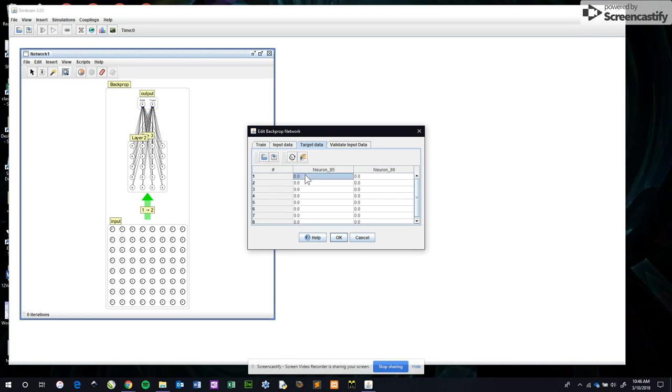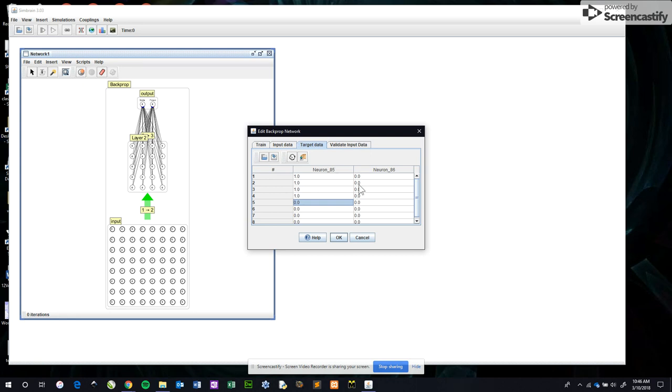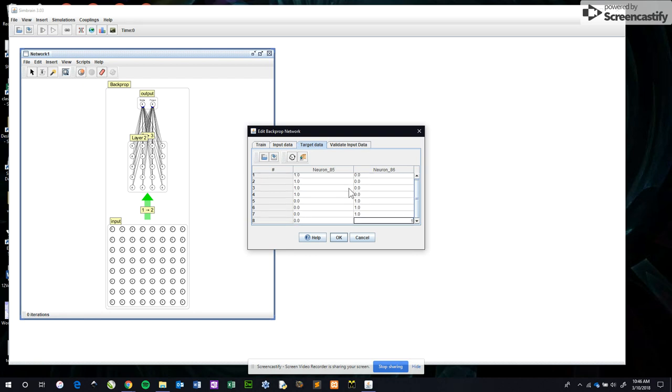Neuron 85 is our smile neuron, that one there. So I'm going to change that to a one. Smile, smile, smile. I'm just typing a one in the smile and leaving a zero for a frown, so it's not a frown, it is a smile. Line five is a frown and not a smile. Frown, frown, frown, frown.